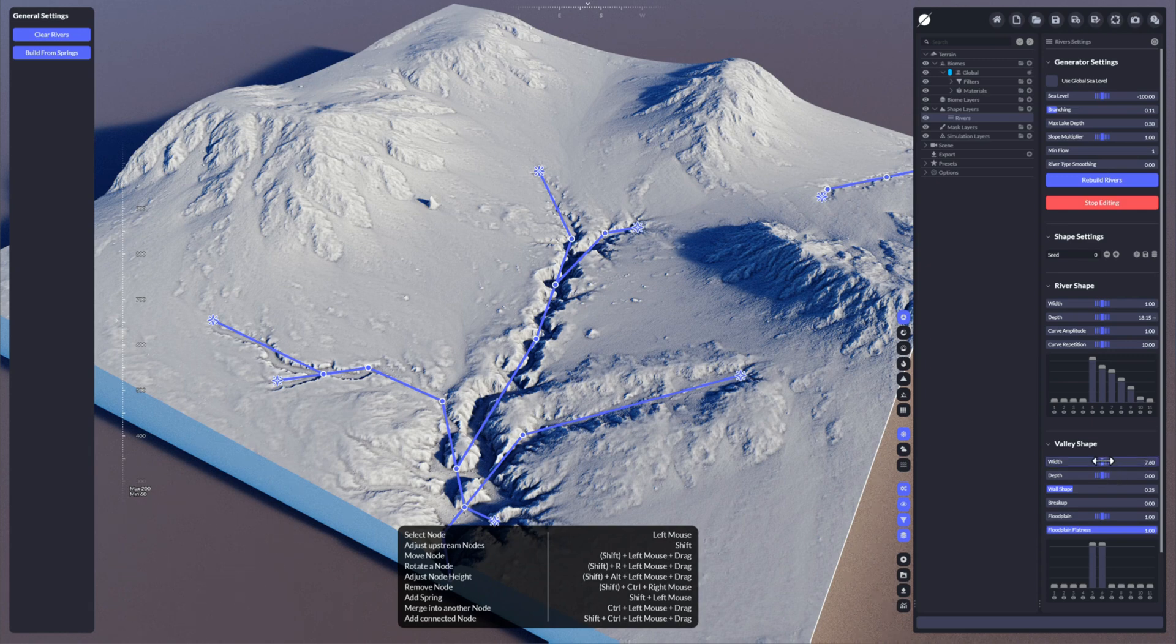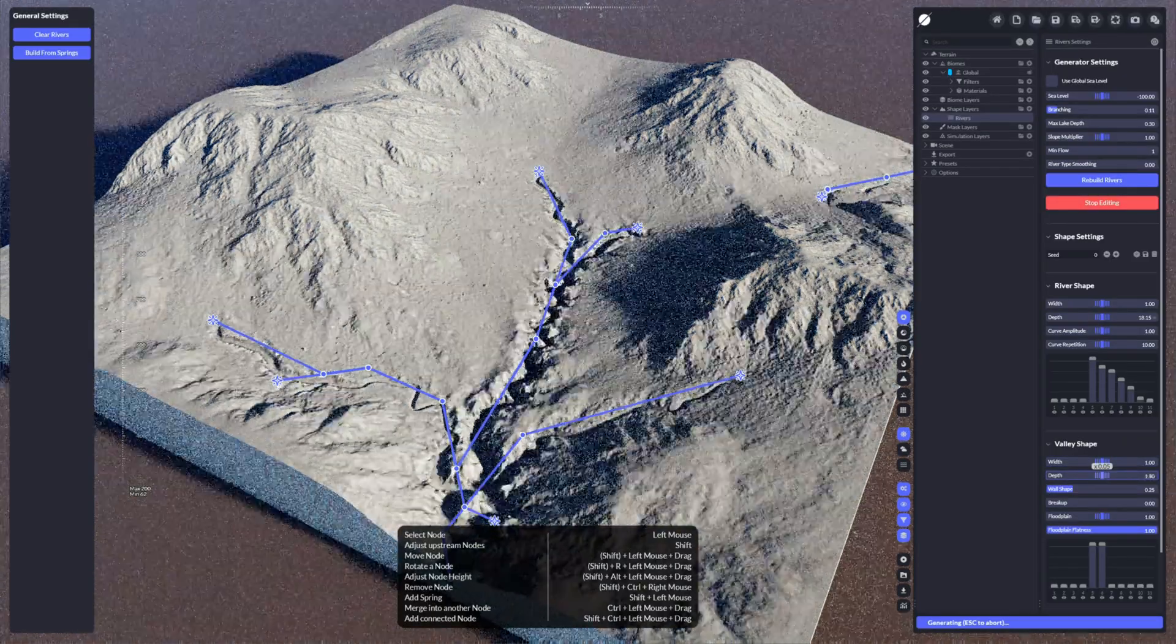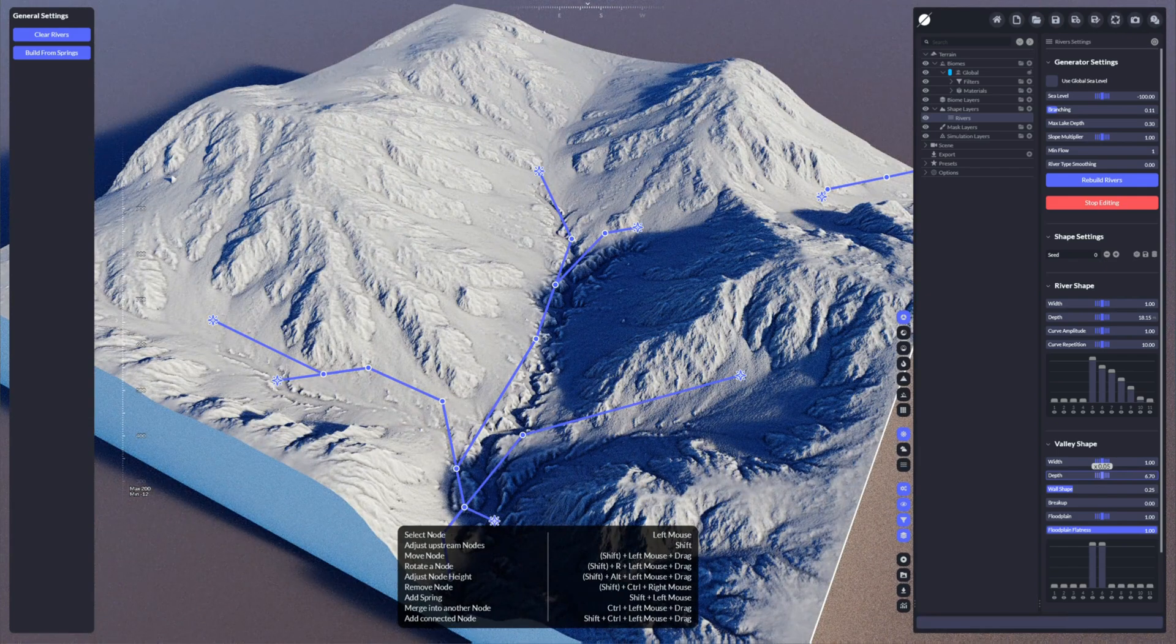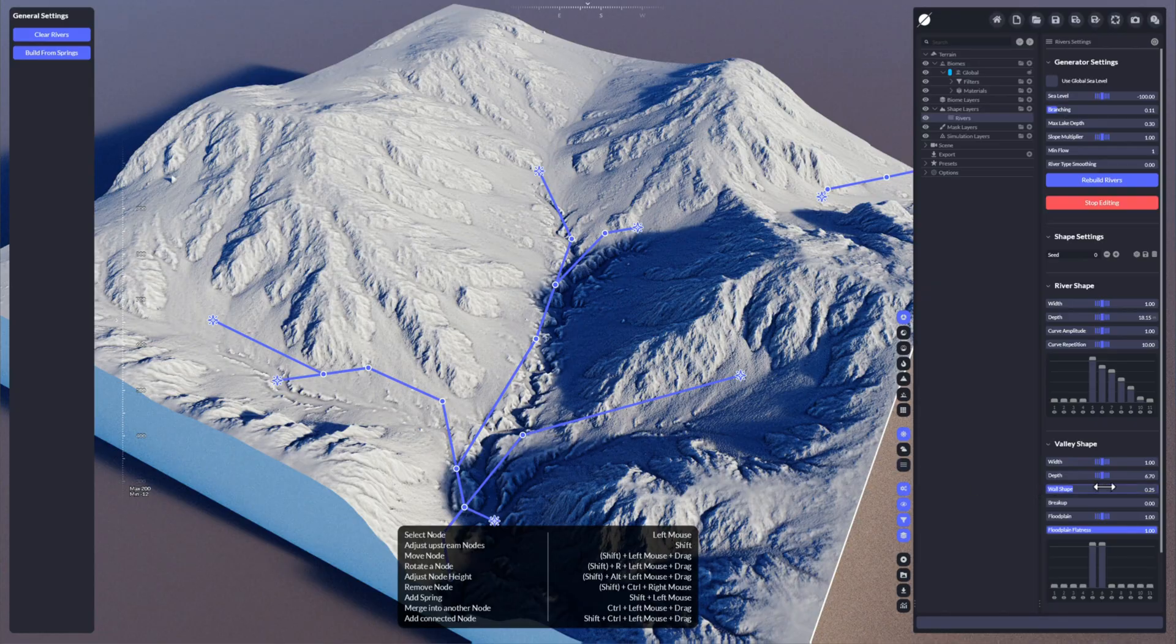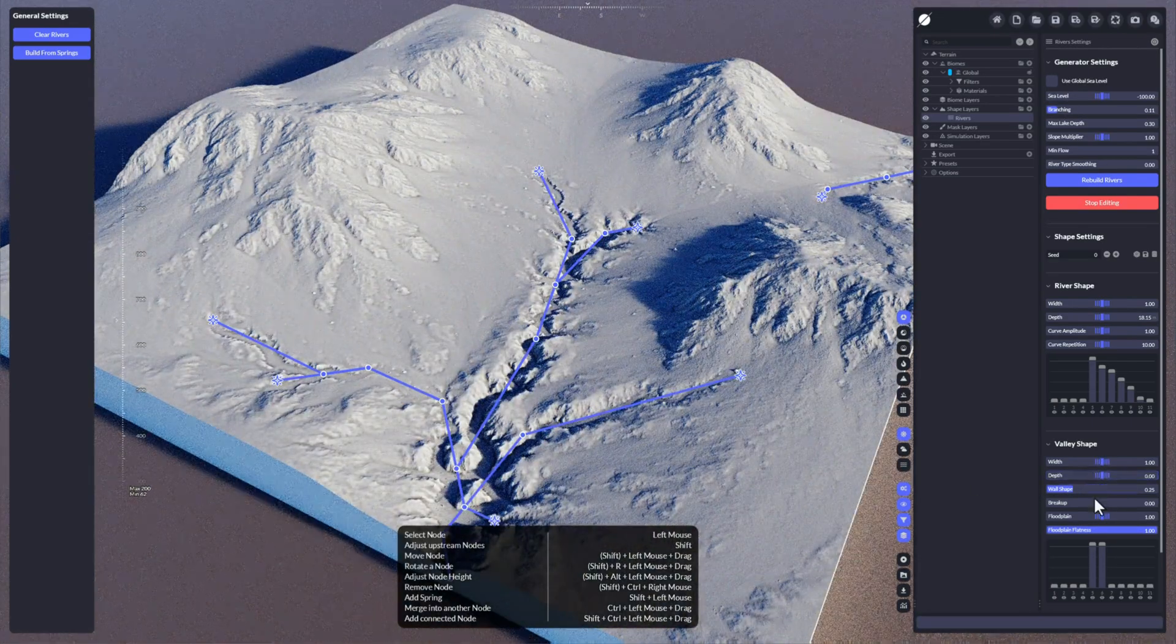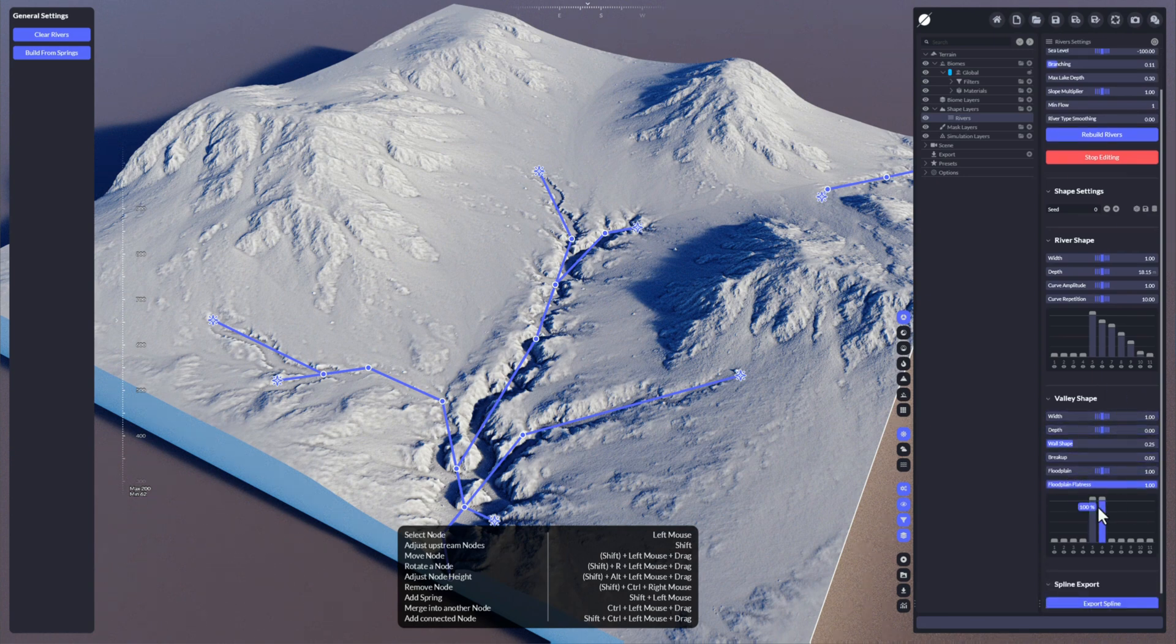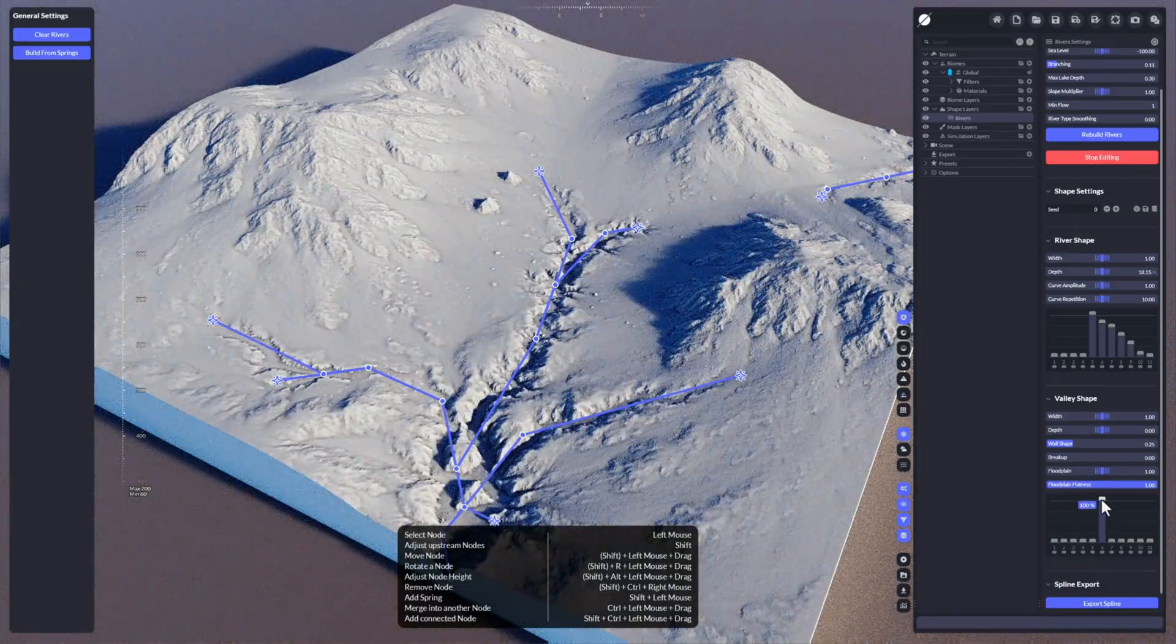Maybe to create cities and all that stuff. You can also increase or decrease the depth, so let's make the depth a little bit larger here so the valley goes downwards or stays the original value. You can control the wall shape, the break up, the floodplain, and all these things.